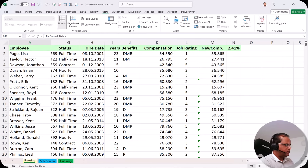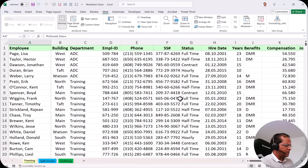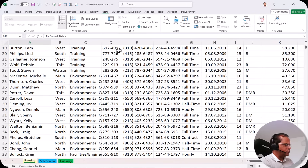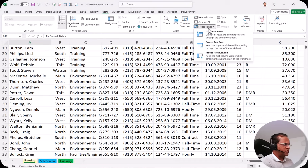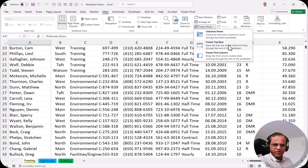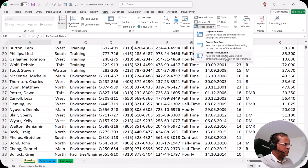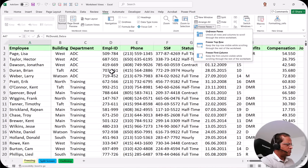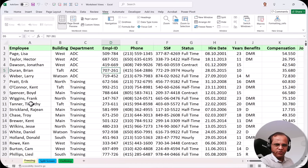However, when I freeze the first column and scroll down, I lose the first row header. That's because selecting Freeze Top Row only freezes the top row — not the first column. And selecting Freeze First Column only freezes the first column — not the top row. So if I want to freeze both the first row and the first column simultaneously, I need a different approach.